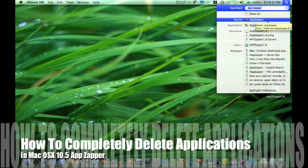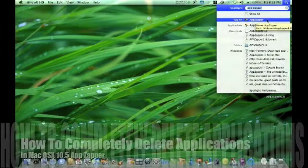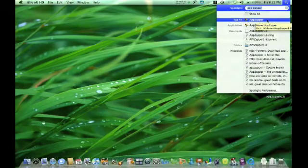Hi, this is Jeff from RJJ Productions. Today we'll be showing you how to completely erase, or you could say delete, an application in Mac OS X 10.5.